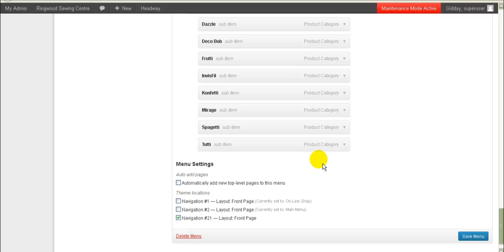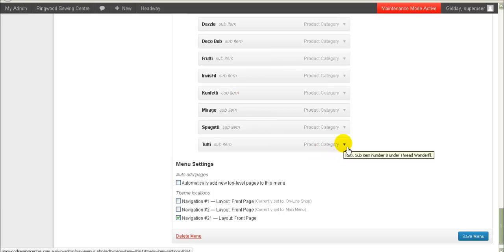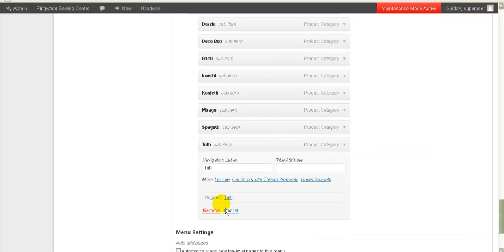Similarly, if you delete a product category and want to remove it from the menu — after you've deleted the product category it will still appear in the menu. So you'll need to come in here and manually delete it. Find the one you want to delete in the list, click on it, go to Remove, click Remove, and it will remove it for you.